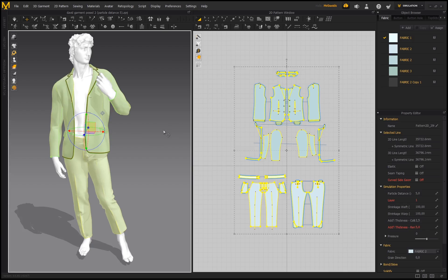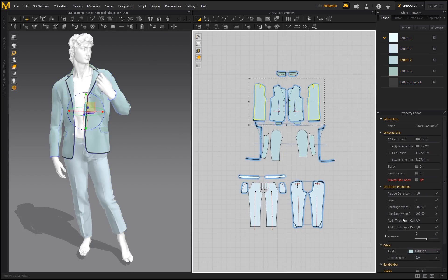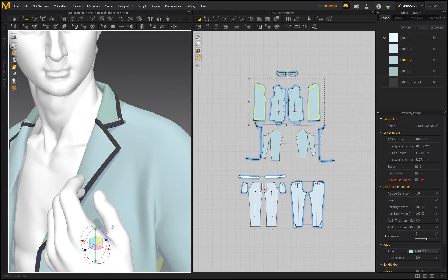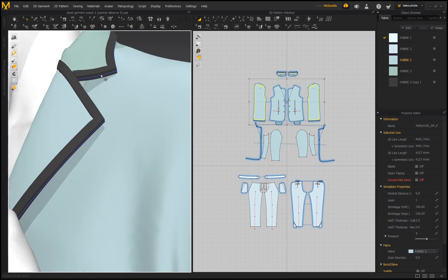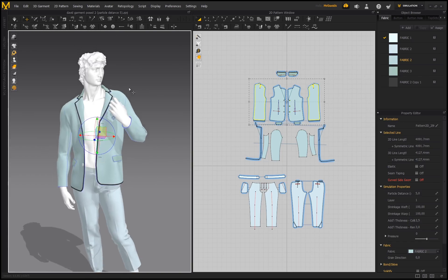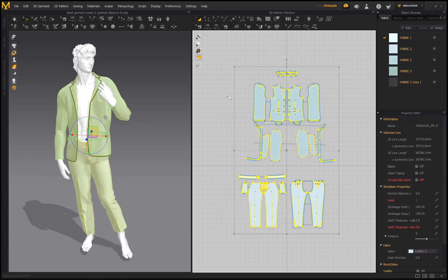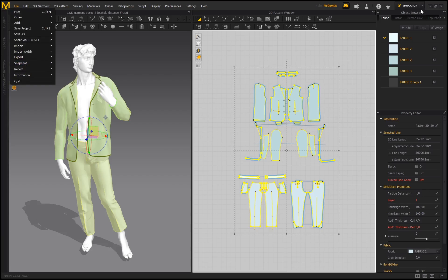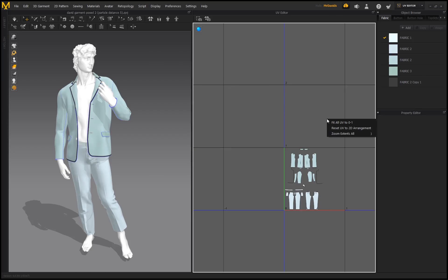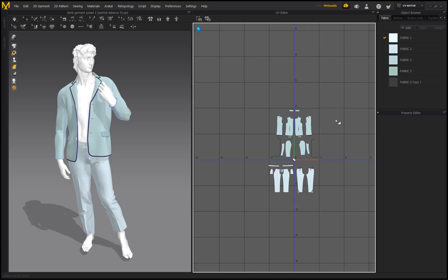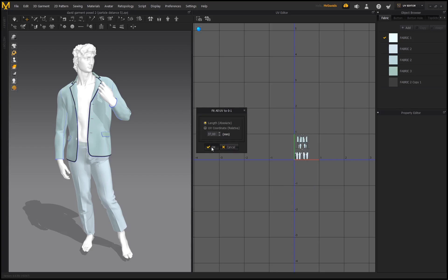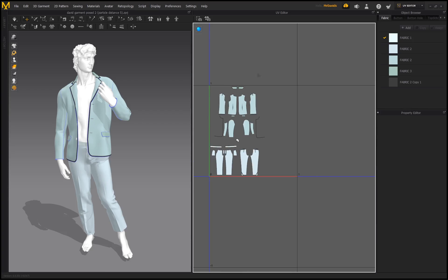For this garment I wasn't going to modify it much in ZBrush, so I manually selected certain pieces and added thickness directly in Marvelous Designer. If you select Thick Textured Surface you can see which areas have thickness applied. I simplified the whole process by doing the thickness directly within Marvelous Designer. Then with particle distance on five I can export. Before exporting, I go to my UV Editor, go to Reset UV to 2D Arrangement, then Fit All UV to Zero One - available in Marvelous Designer 10. This fits all pattern pieces into one UV tile, keeping everything organized.